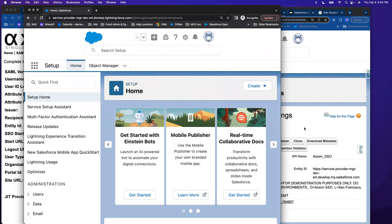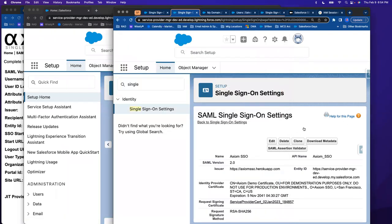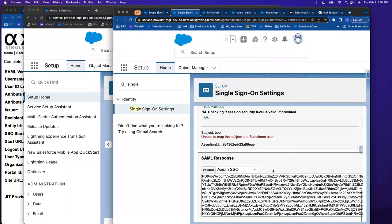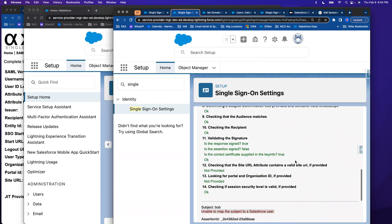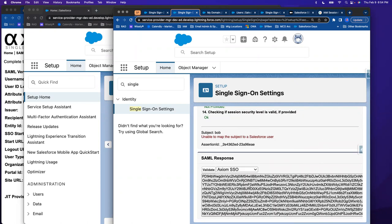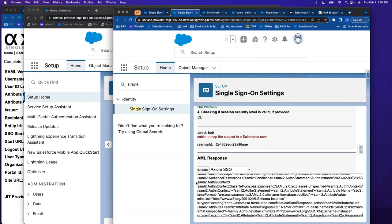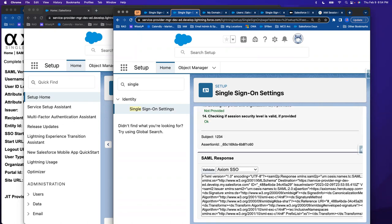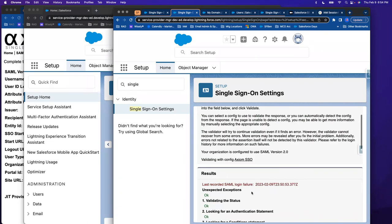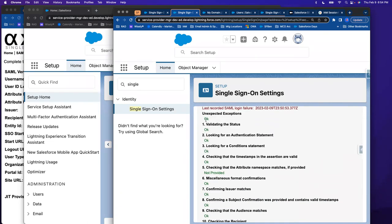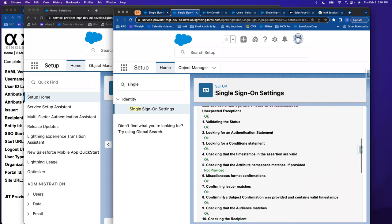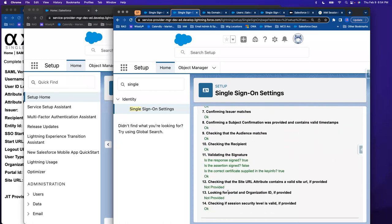Now if I go back and go to SAML Assertion in an incognito window, it's telling me it's unable to map the subject — but we did succeed. This is looking at a prior attempt. I had copied that SAML response, and now I'm going to validate it. This time — the one that succeeded — it takes you step by step. Everything in green means it happened correctly. This tool is very useful to figure out what might have gone wrong with your system.